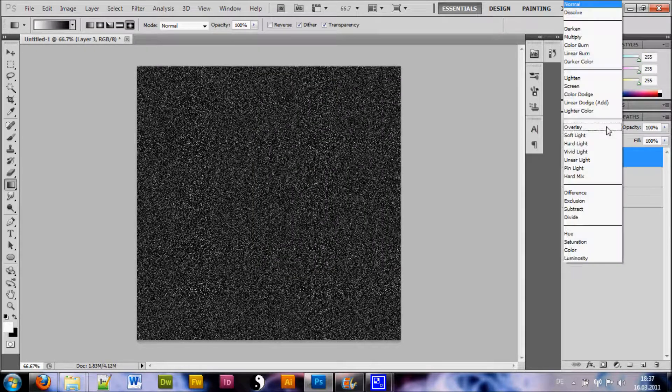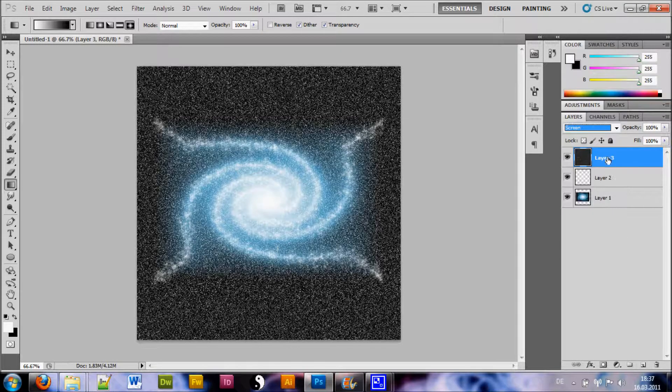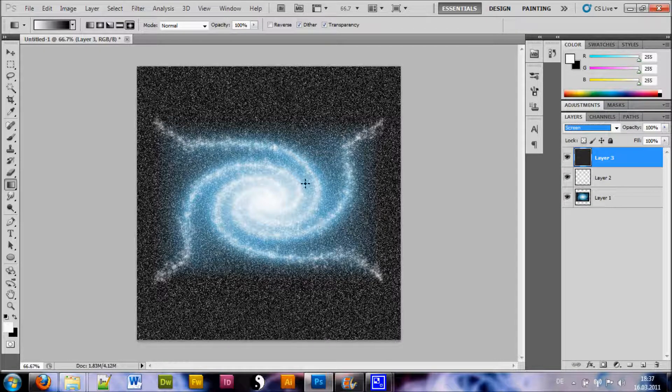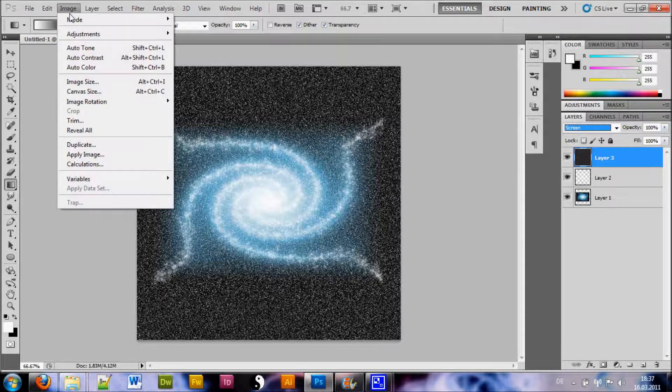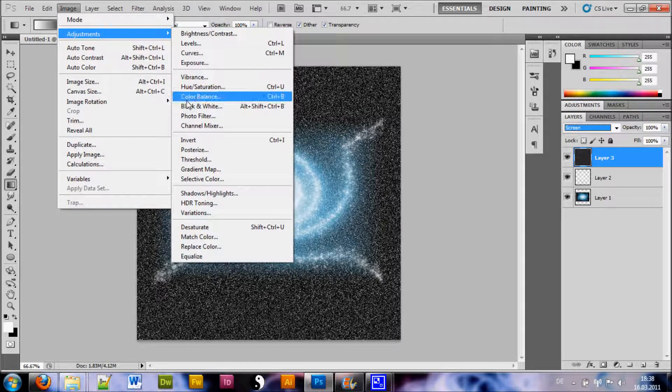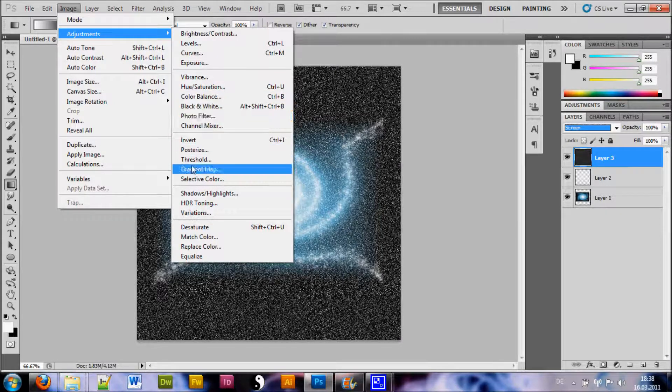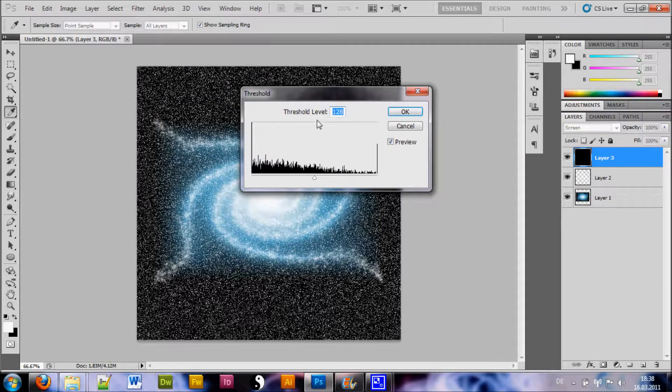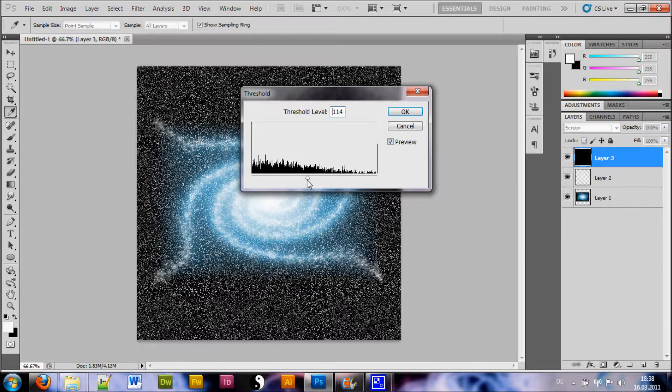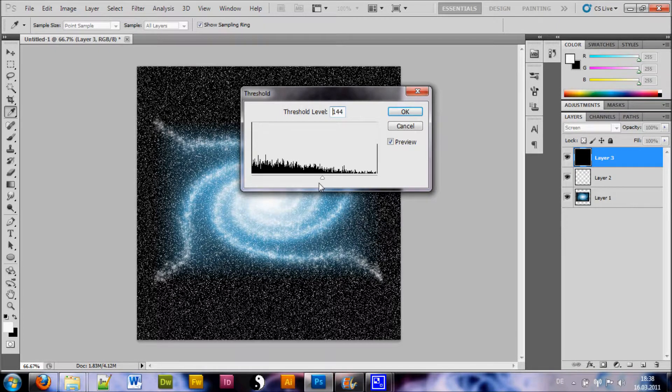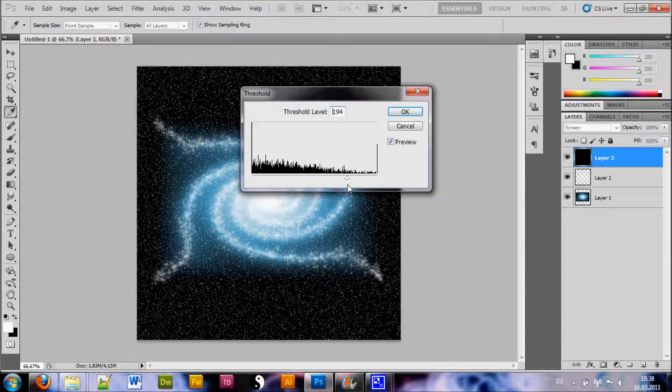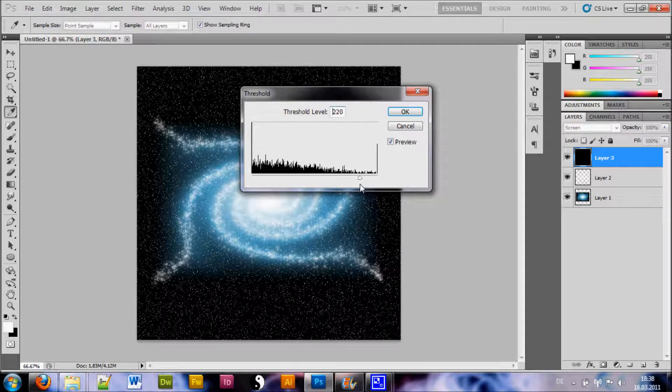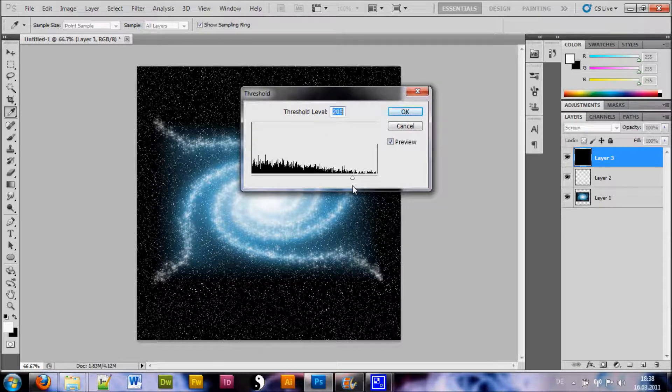Change the Blending method to Screen of this layer here. Now there's way too many stars to look kind of realistic so we want to adjust this. We go to Image Adjustments and we choose this here. Now just play around with this slider here to get the exact amount of stars that you want. Now this looks about right.